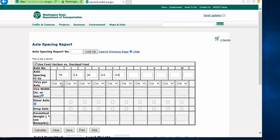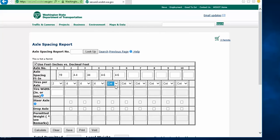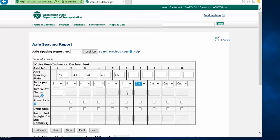Next, you will enter the tire size for your steer axle and any other two-tire axle you may have, such as for a lift or drop axle. Keep in mind, you cannot enter any tire sizes for the four-tire axles, only the two-tire axles.